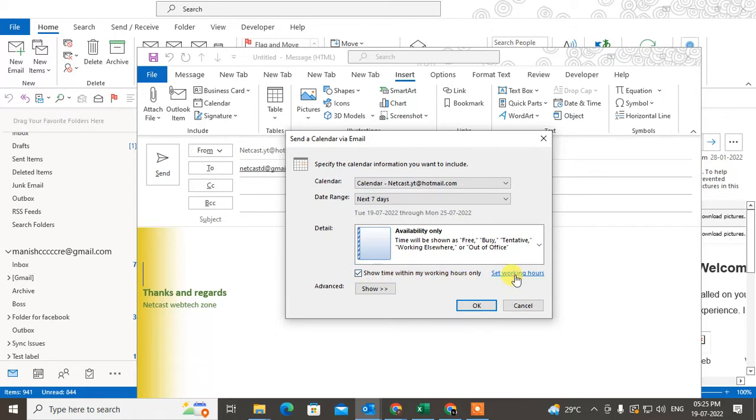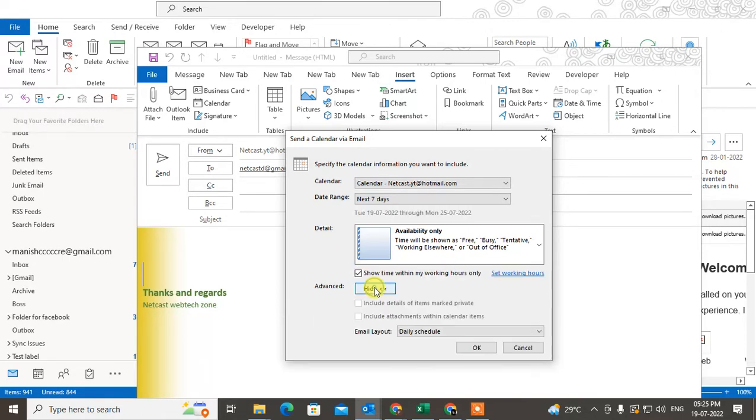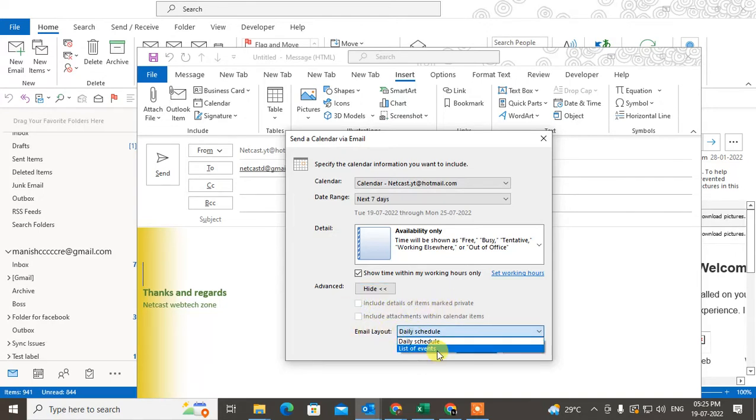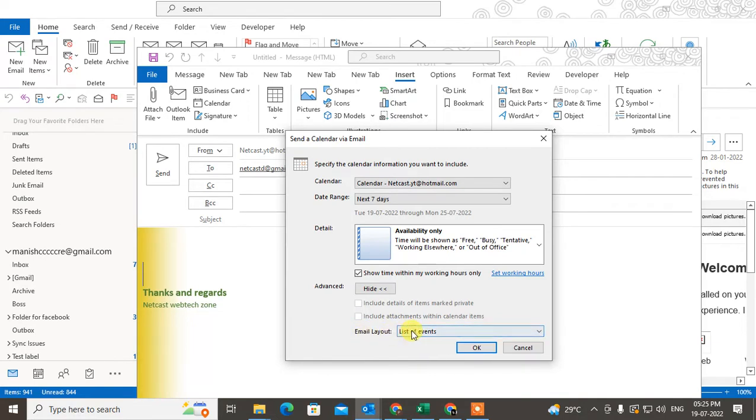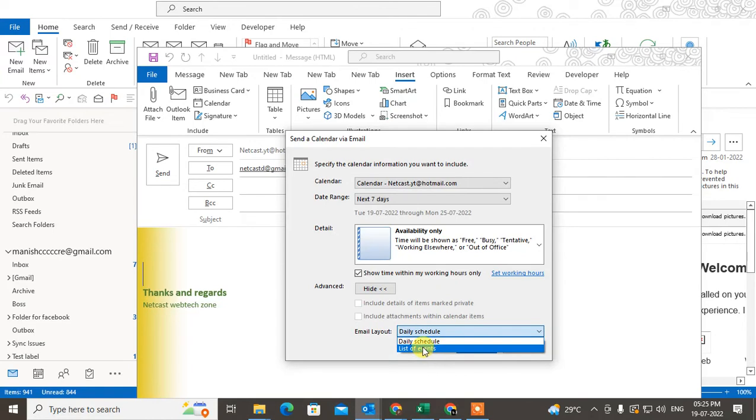You can set the working hours time from here. You can go to the advanced settings. You can include details of items marked private, or choose email layout as list of events or daily schedule. You can go with the list of events.